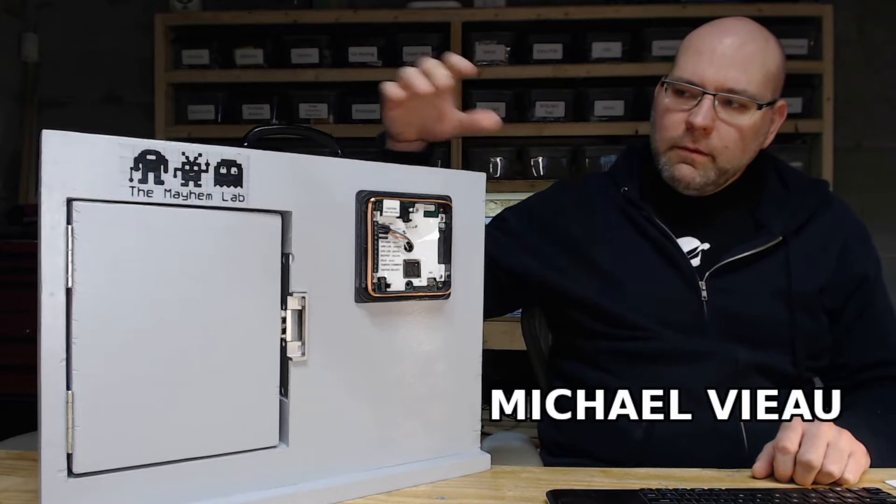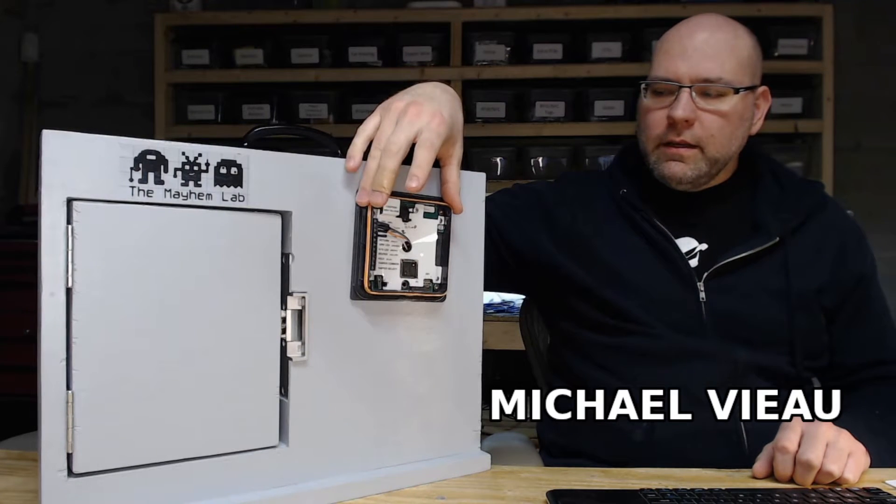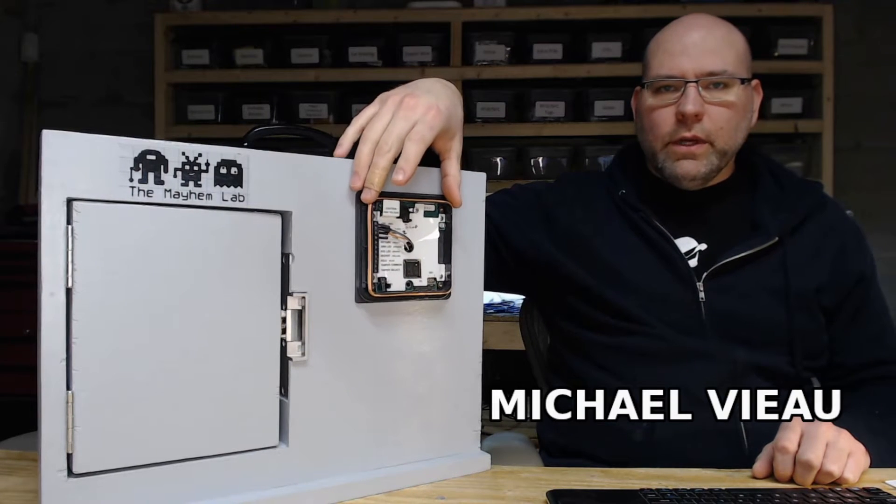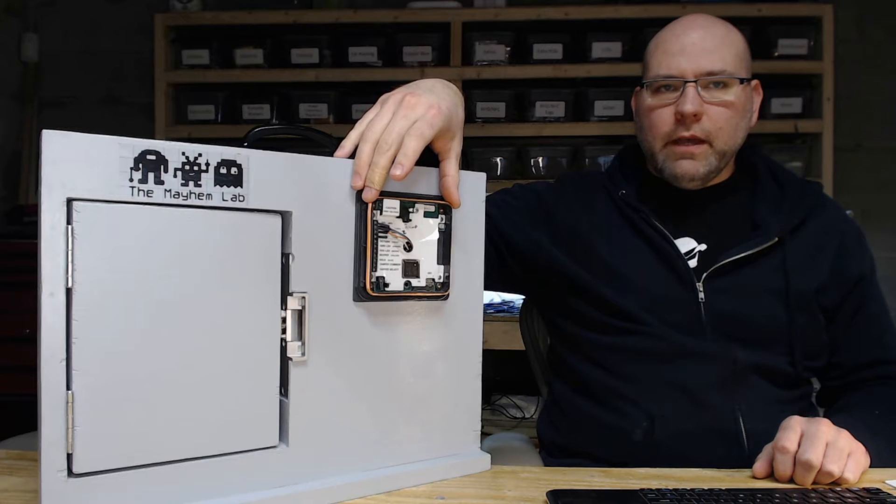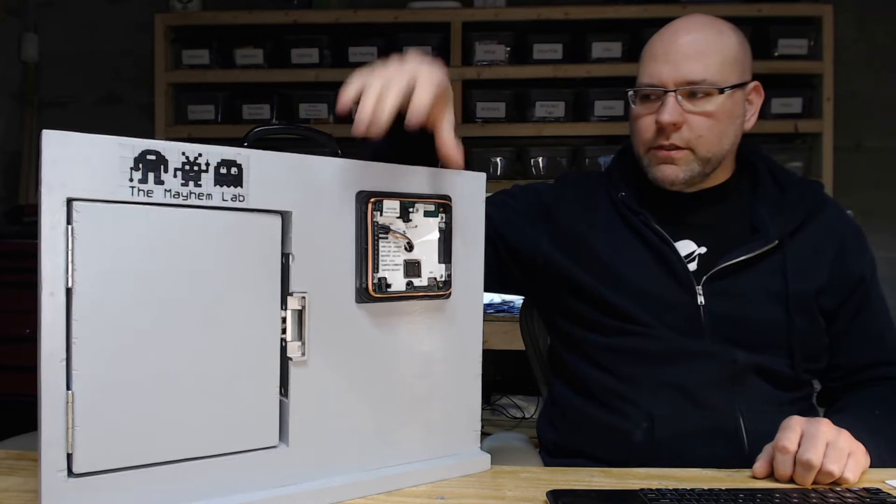So real simple. I basically got an HID reader off of eBay for I don't know, 15 bucks or so, something like that.